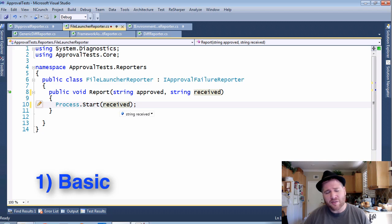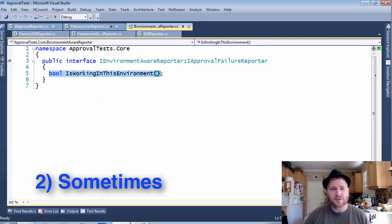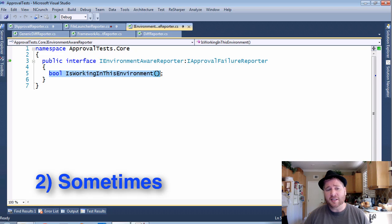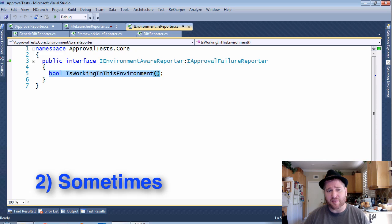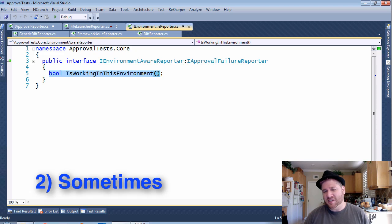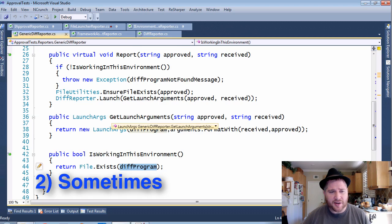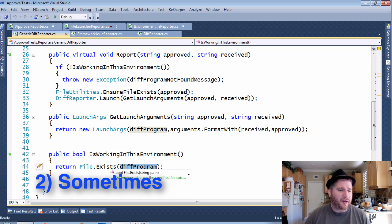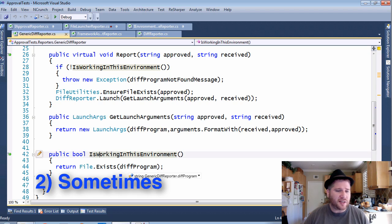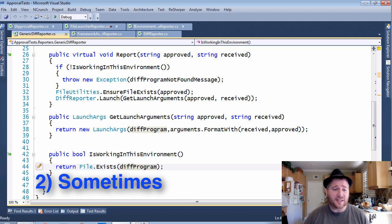If you want to get more complex, you can go to the iEnvironmentAwareReporter. This extends it and adds one more interface, is working in this environment, and this allows the reporter to say I'm usable in some environments. For example, here in the DiffReporter, is working in this environment simply checks if the diff program it was going to call exists on your system.